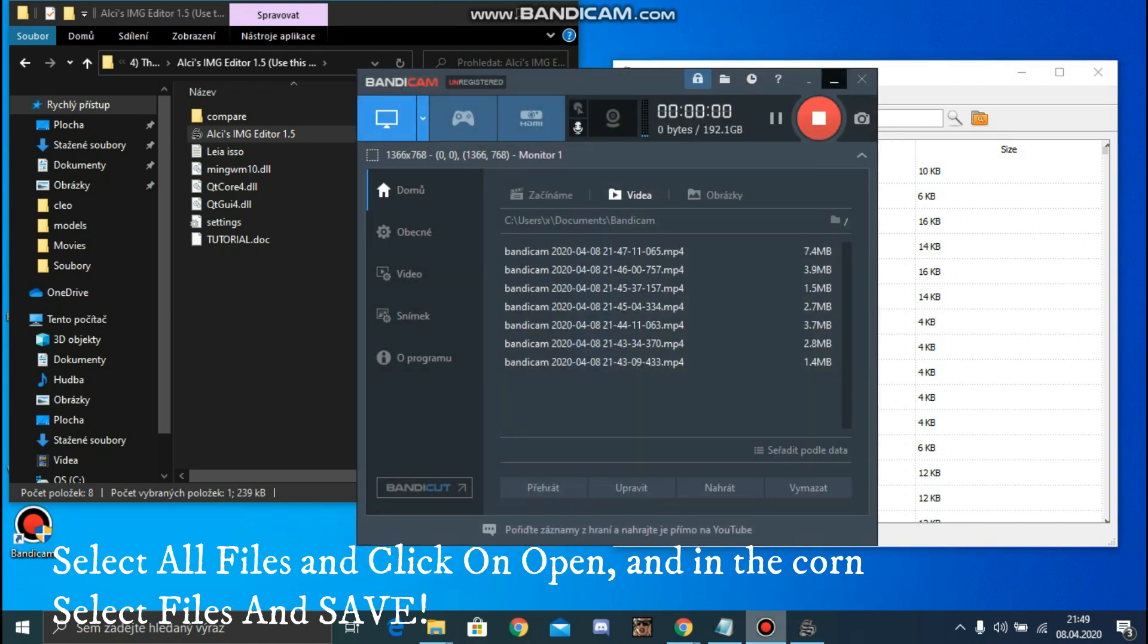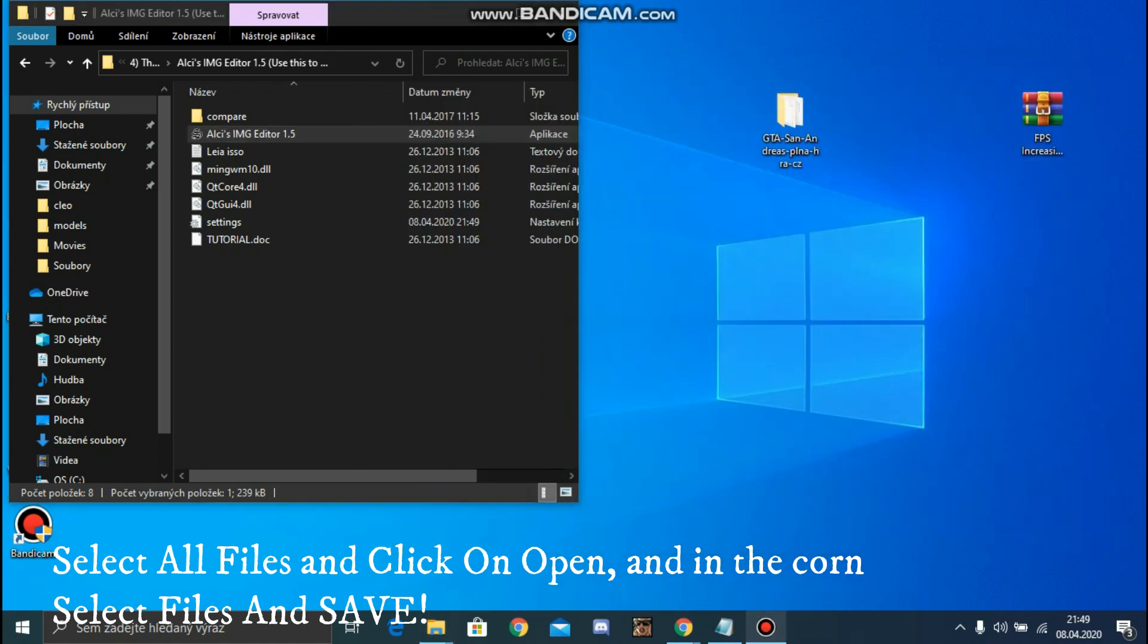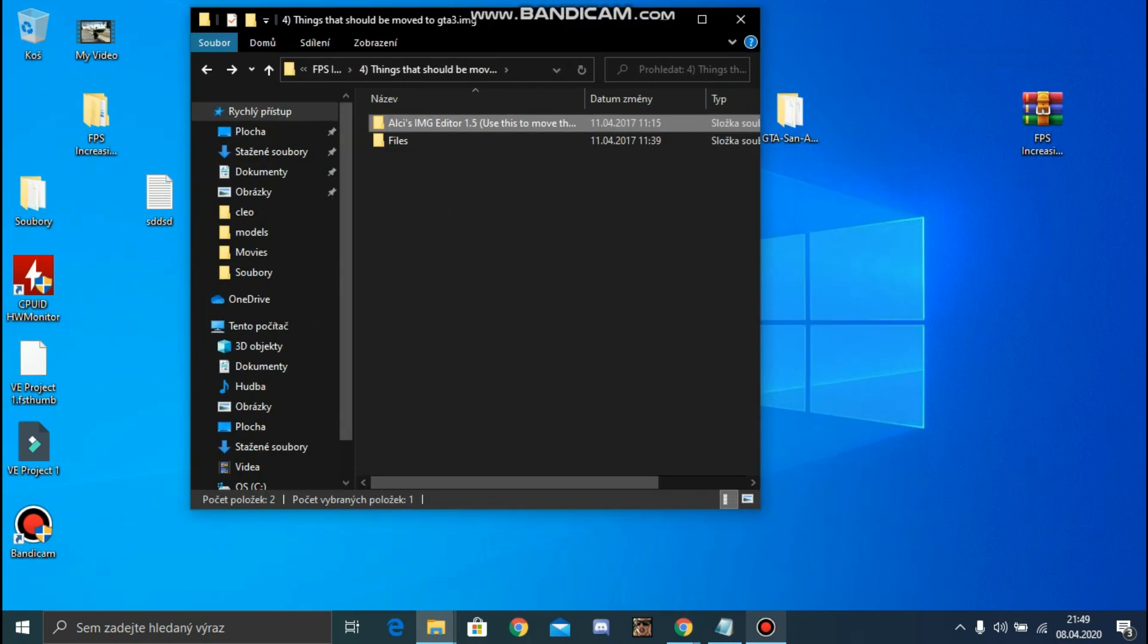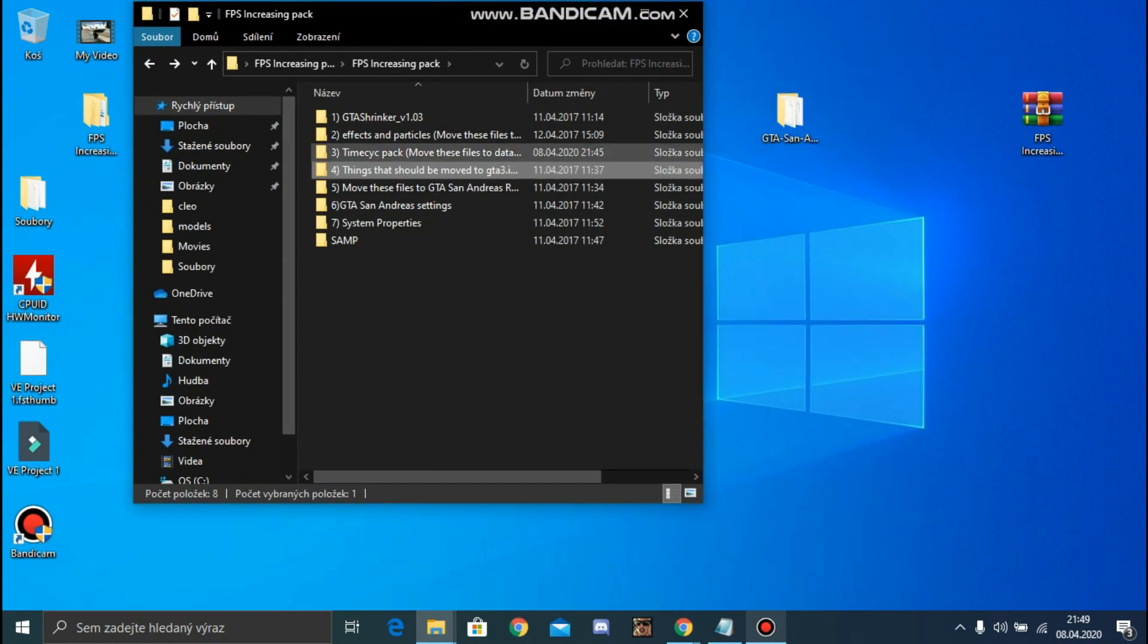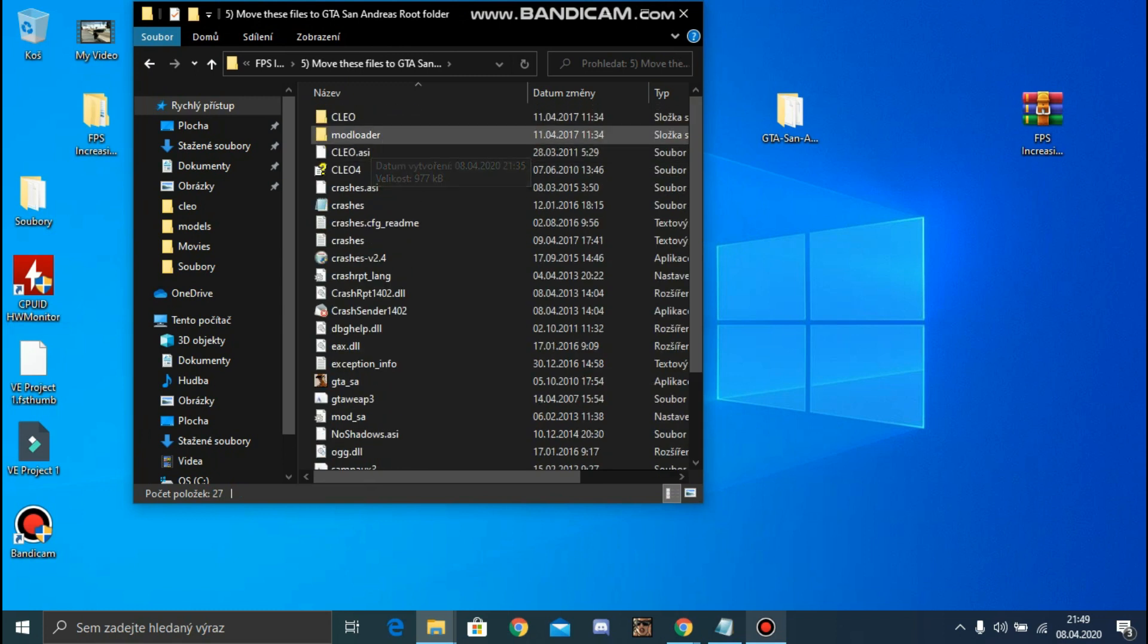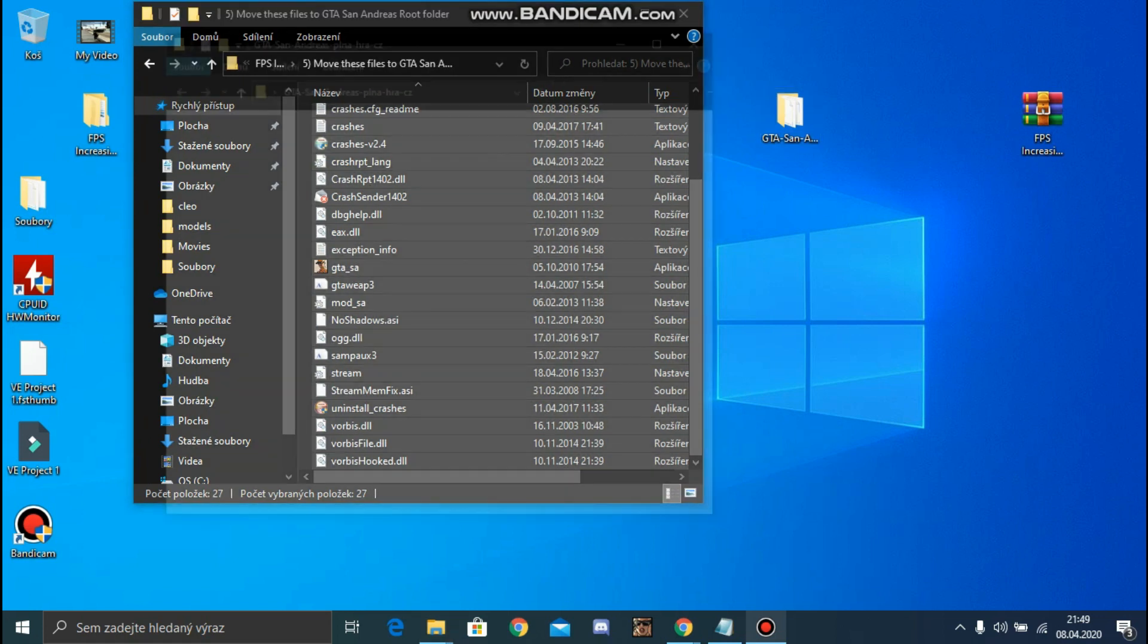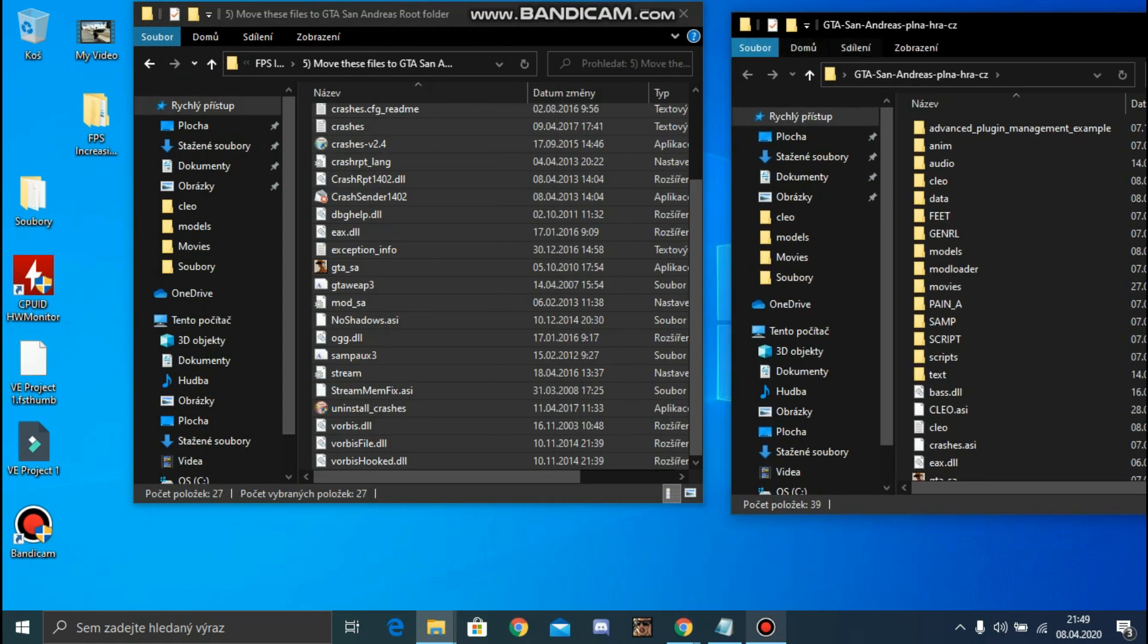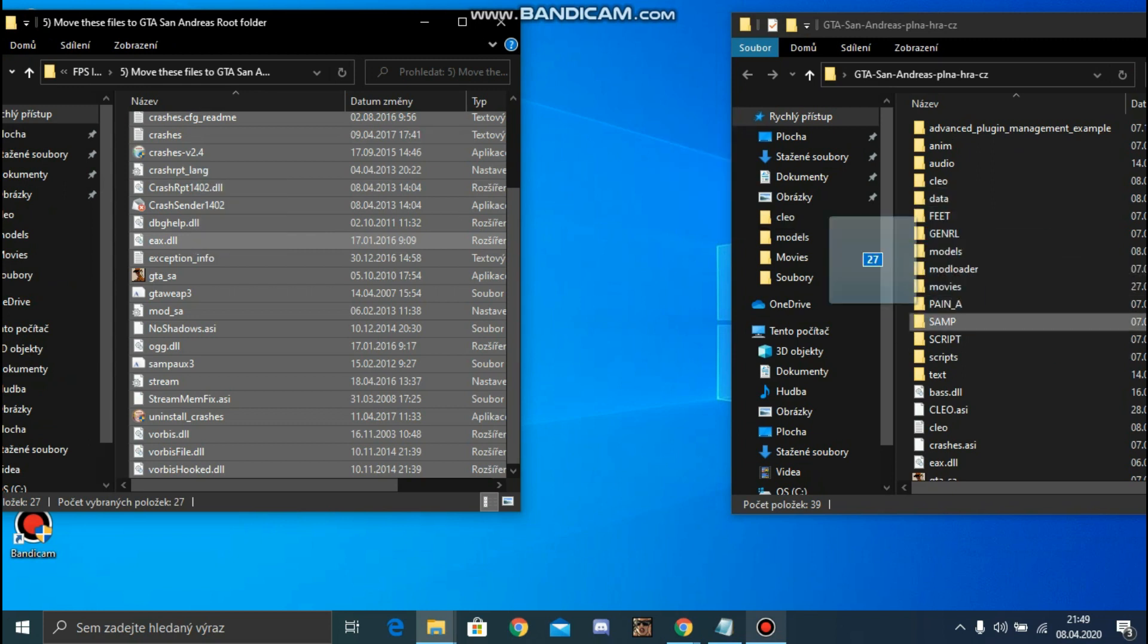If you already have this file installed, great. Okay, now you need to open this and drag all files into your GTA.